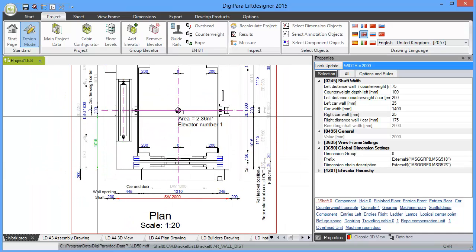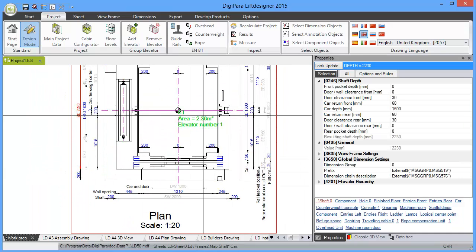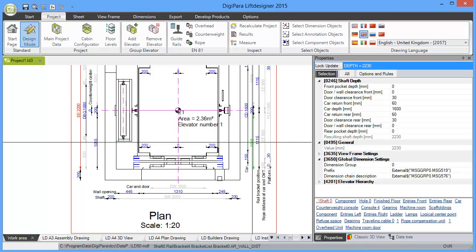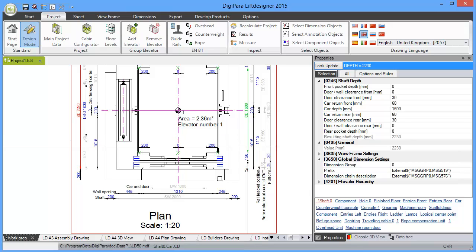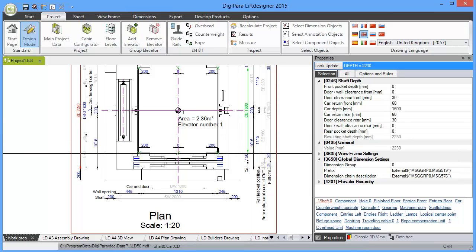Quite similar is for the shaft depth. For the shaft depth, the parameters are different. It's not a counterweight, you have the door package width and so on.